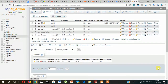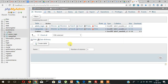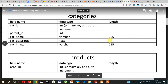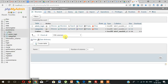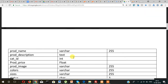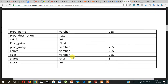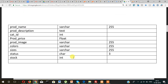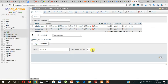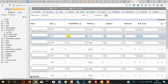Let's click on save so that our category table is created. So far we have created two tables in this database: admin login and categories. Let's create another table called products. It will have 10 fields.